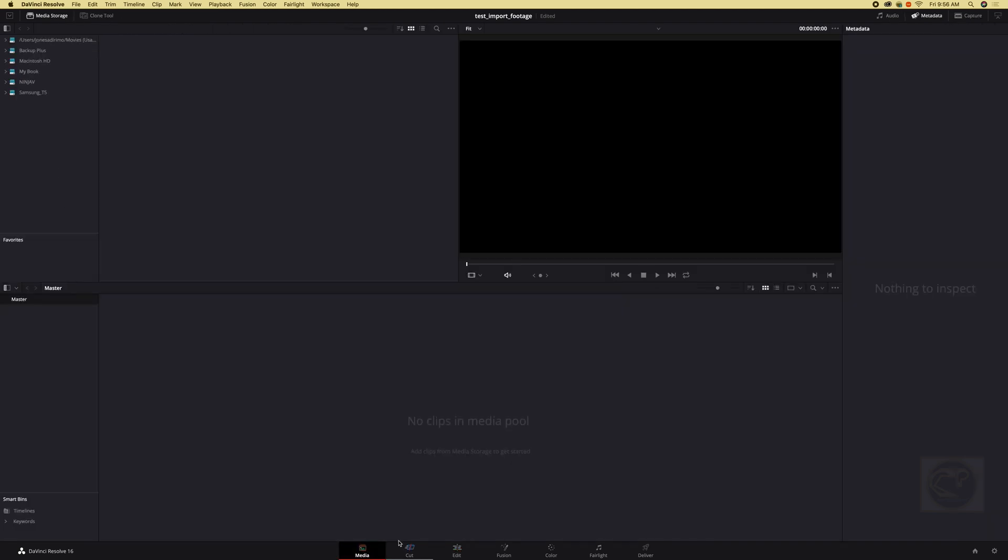Media page, nothing there. Now want to import again. Remember the first time we use the file up here. Now the second way is we can see all our drives right here. We can just go directly to the drive location.